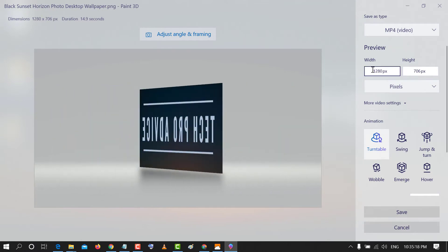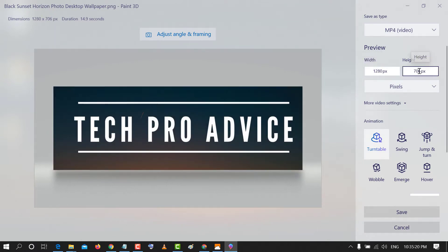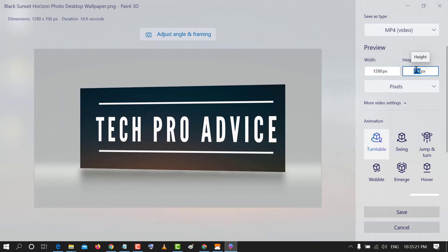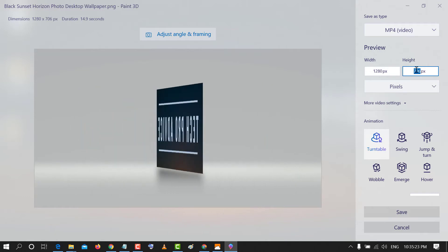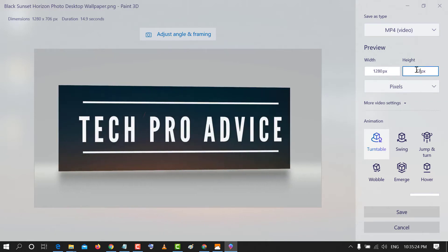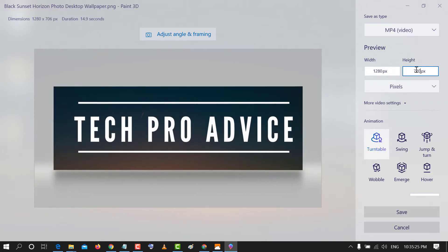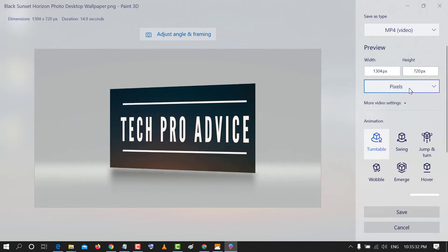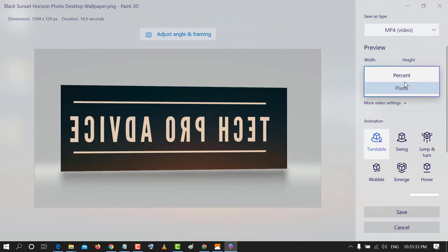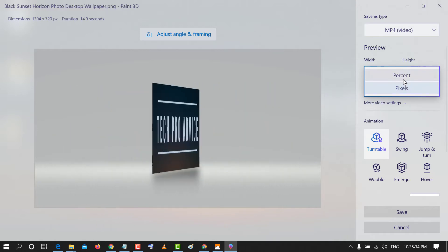Here you can change the size. Select as pixel or percent.